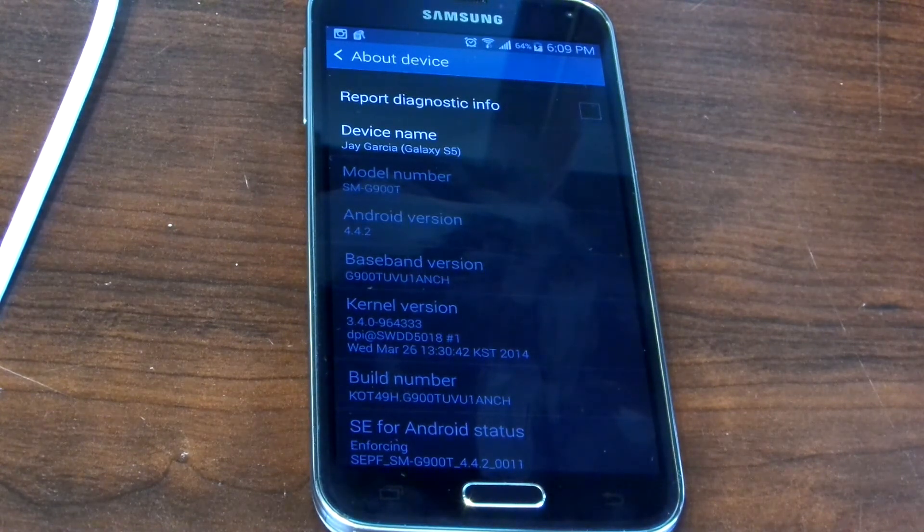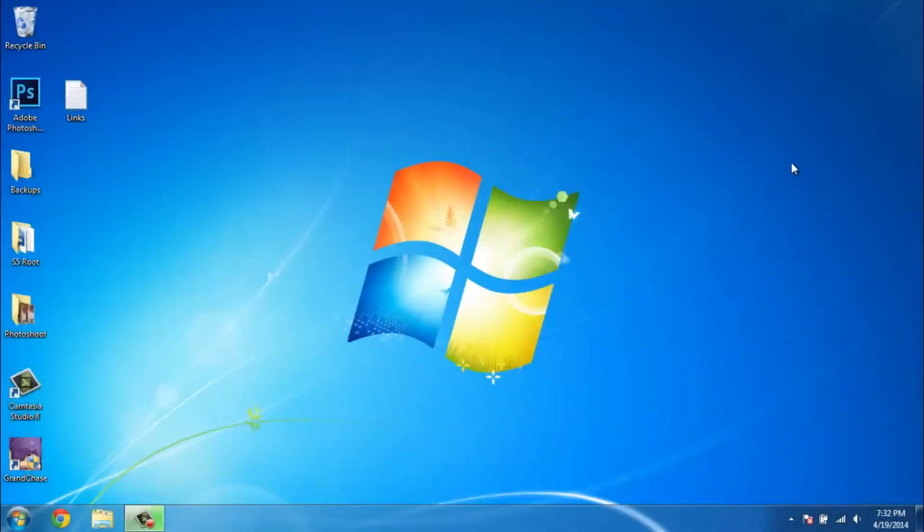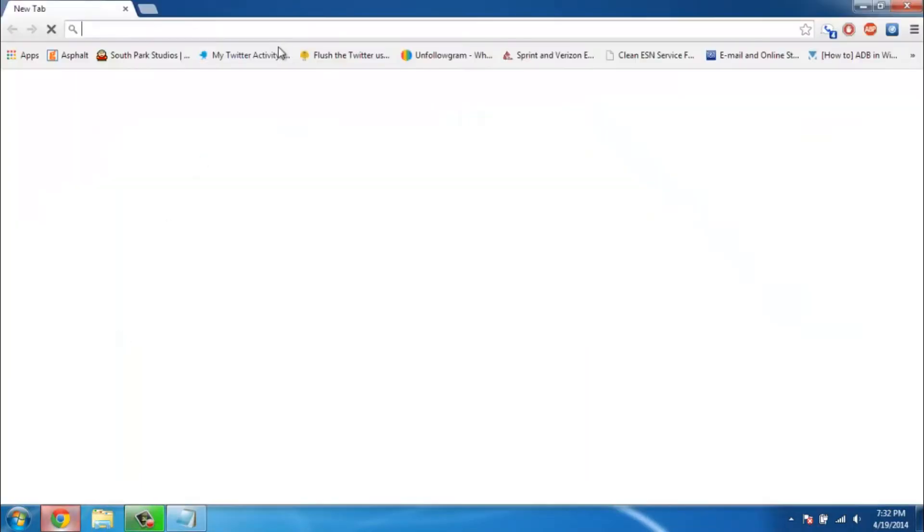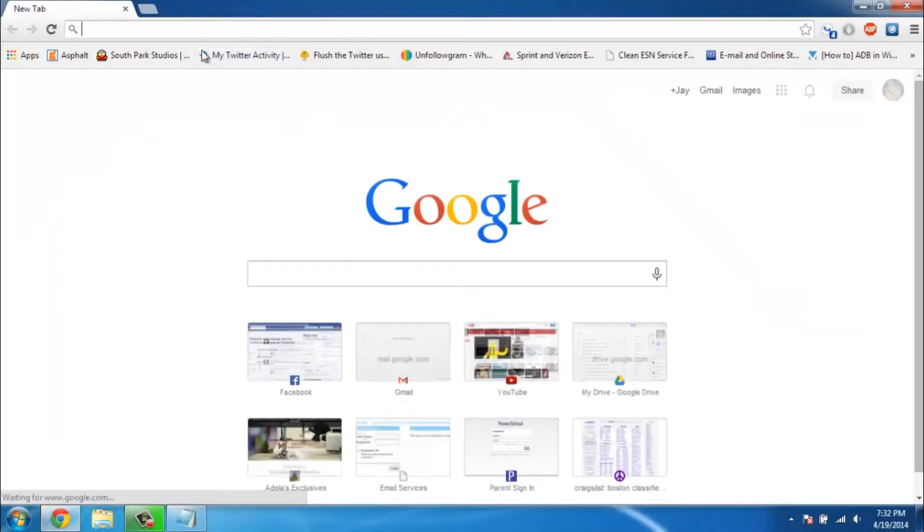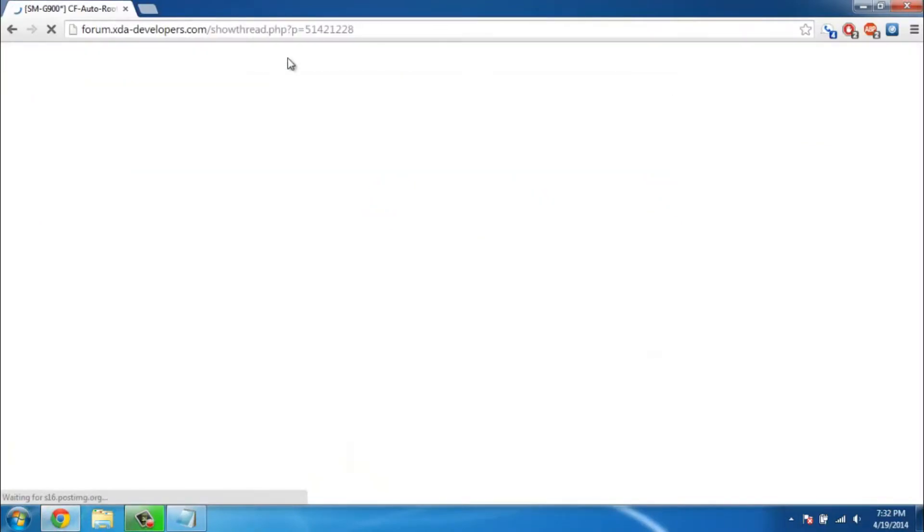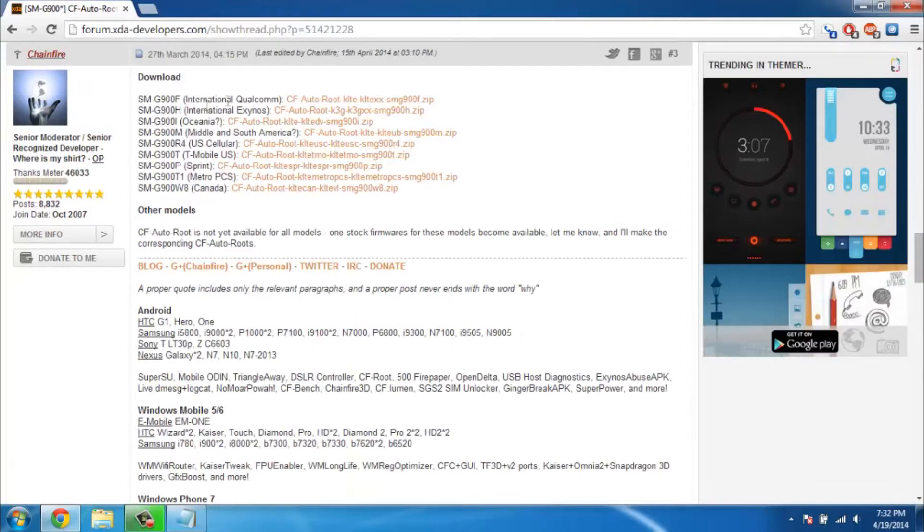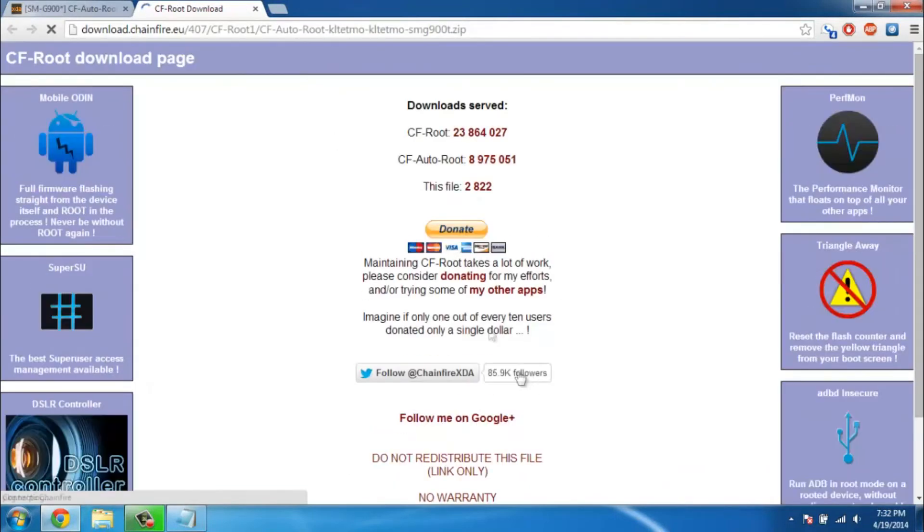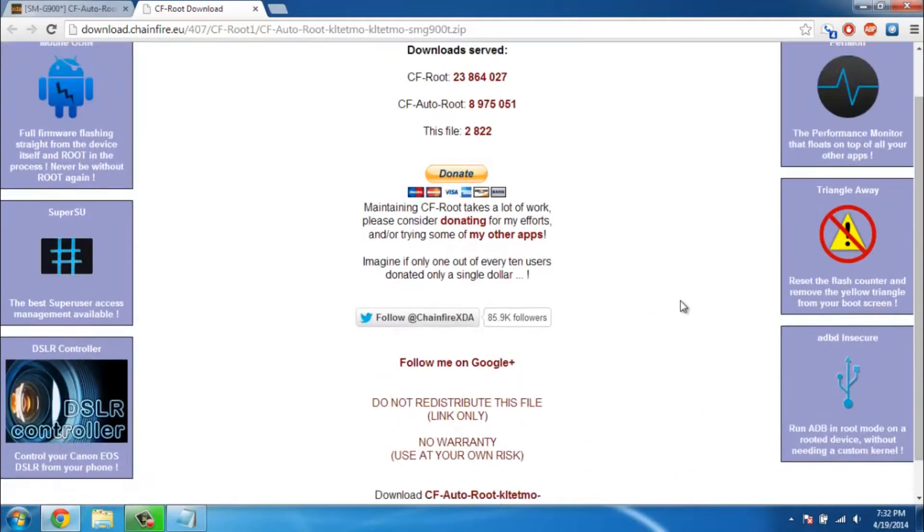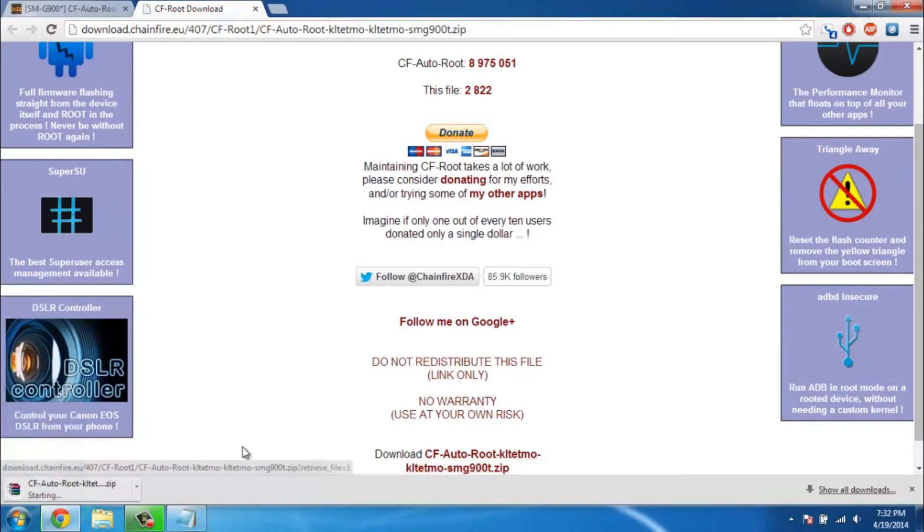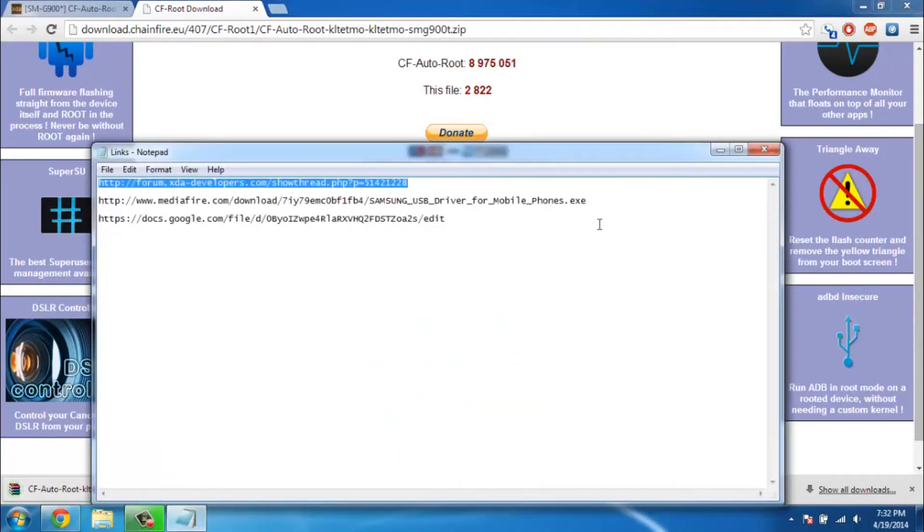Let me go ahead and move to my computer. First things first, go to this thread post so you can see all the different models that this root is available for. These are all the different models. Mine is T-Mobile so I'm gonna download T-Mobile. Donate if you want by the way to support him. The next thing I'm gonna do is install the USB drivers, assuming you already have a file extractor such as WinRAR.